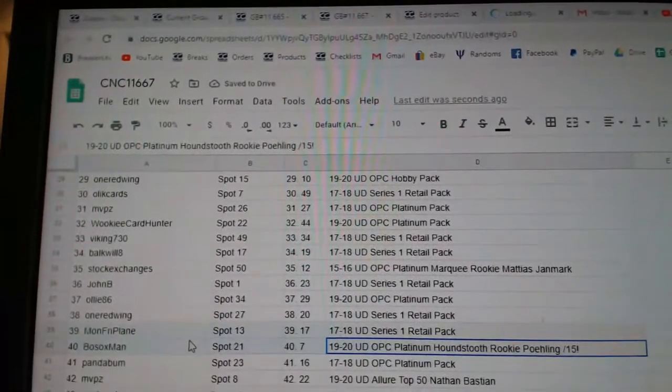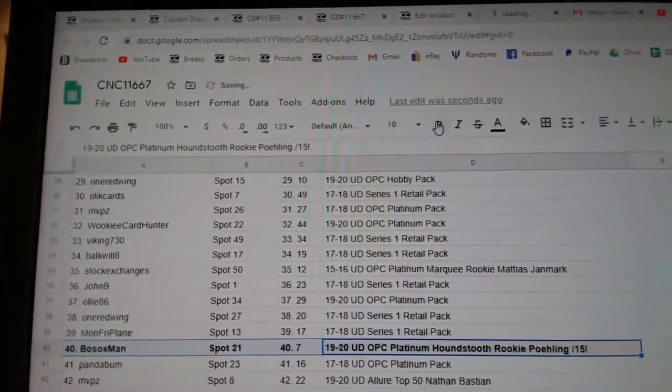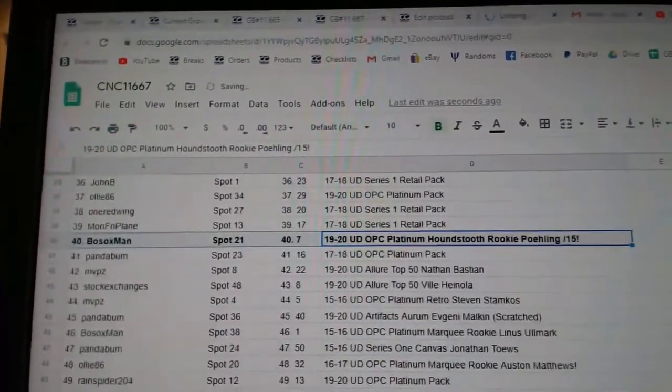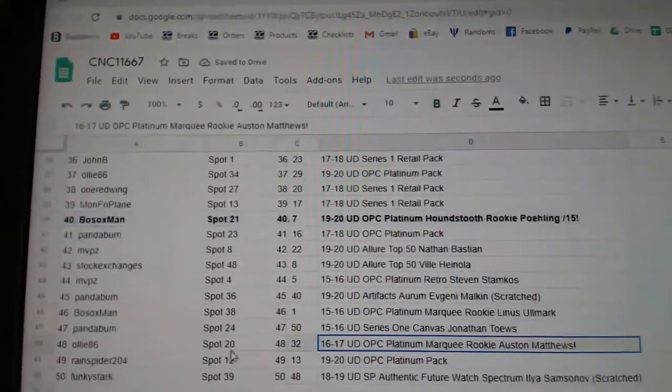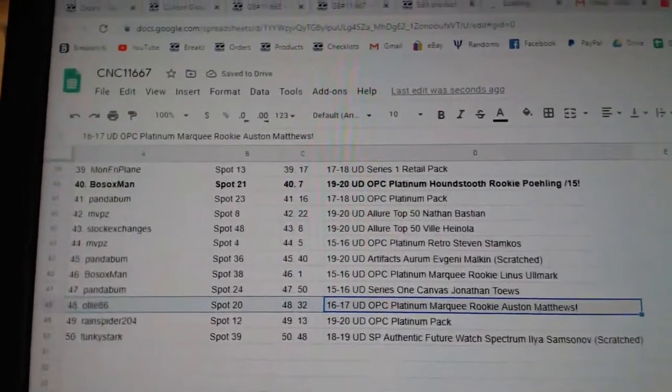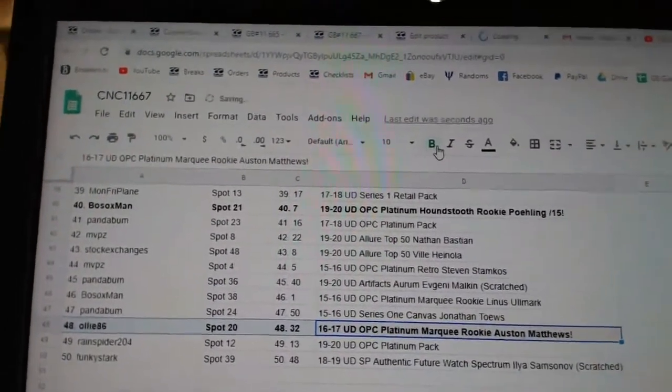The paling out of 15 goes to Bo Sox Man. And the Austin Matthews Platinum Rookie goes to Ollie, 86.